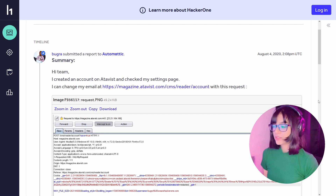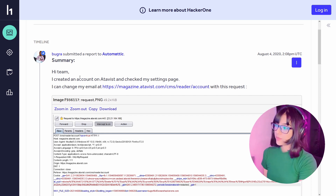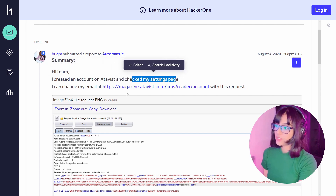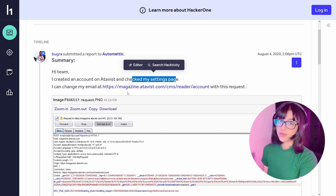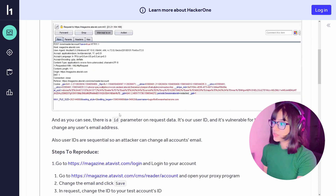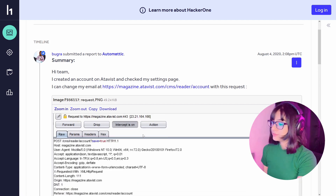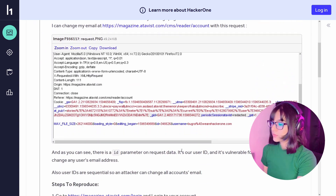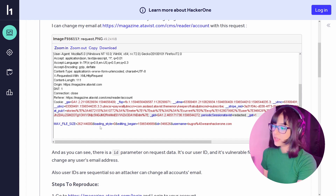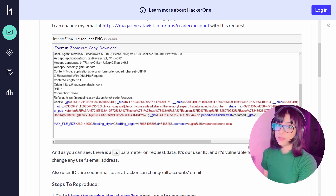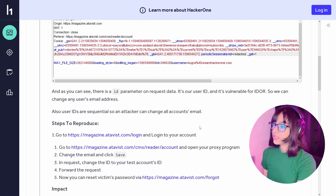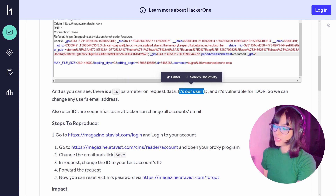The second report was reported to Activist. Basically the researcher created an account on Activist and checked the settings page at /cms/reader/account. Looking at the request, we have parameters like max file size, loading style, editing begin, and an ID — which is 346626 — and then a username which is basically an email address.